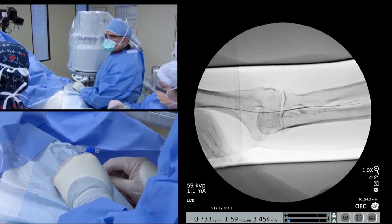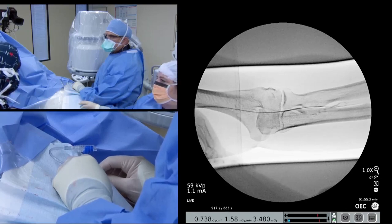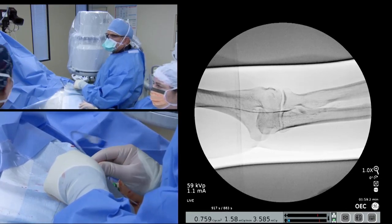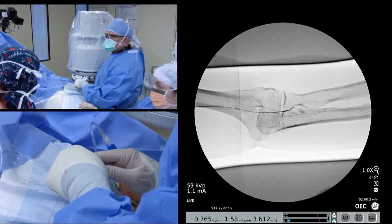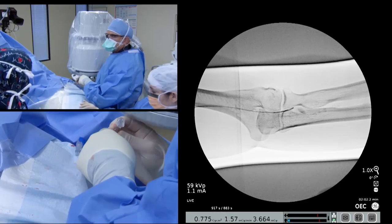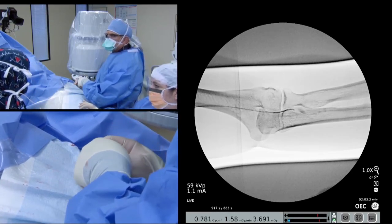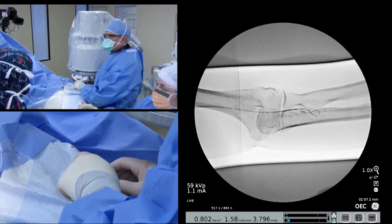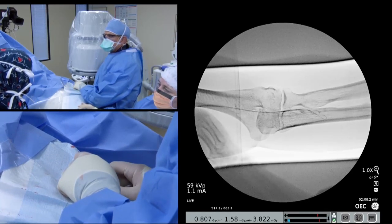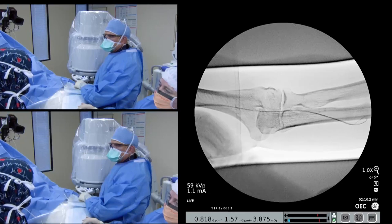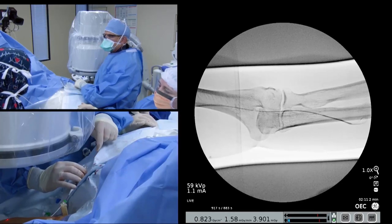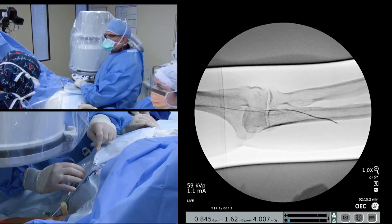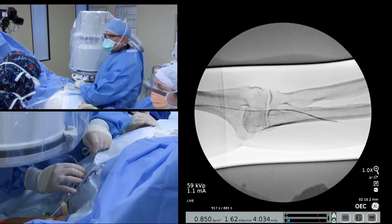The target vein for this endo-AVF creation is the medial ulnar vein. As such, the guide catheter and guide wire are pulled back proximal to where the wire was crossing from the medial ulnar vein to the lateral ulnar vein. The wire is then re-advanced into the medial ulnar vein, beyond the target endo-AVF creation site. This provides adequate wire purchase to position the venous electrode at the desired creation site.